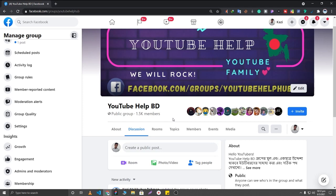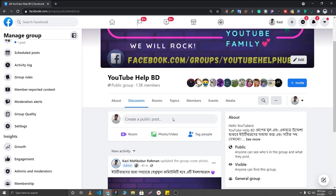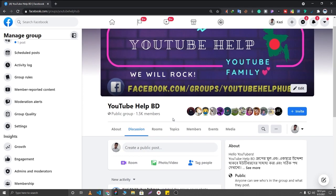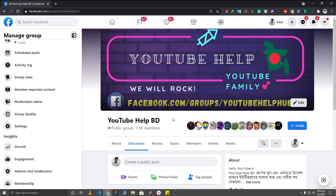Hello Facebook users, today I'm going to show you how to invite all of your Facebook friends to your Facebook group in just one click. First of all, you will need to add an extension in your Chrome browser.